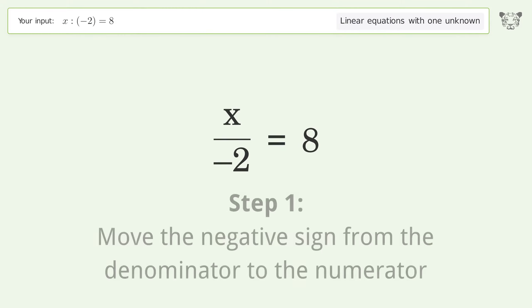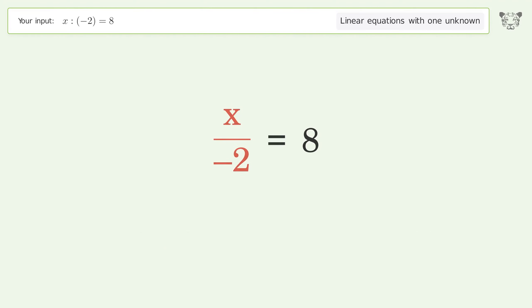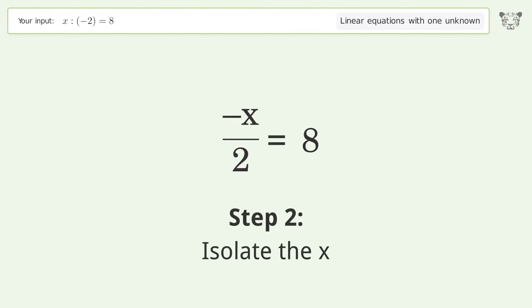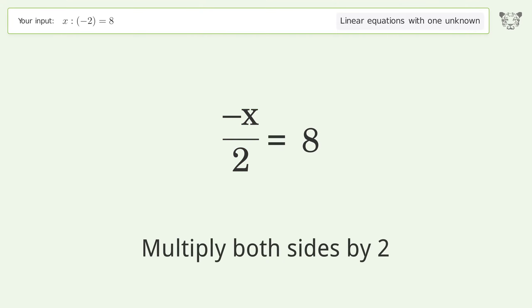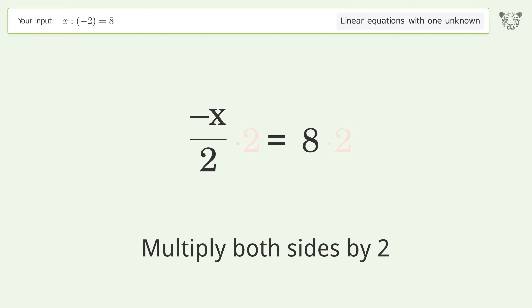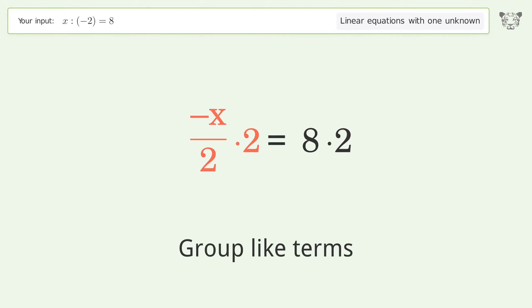Move the negative sign from the denominator to the numerator. Isolate the x — multiply both sides by 2. Group like terms.